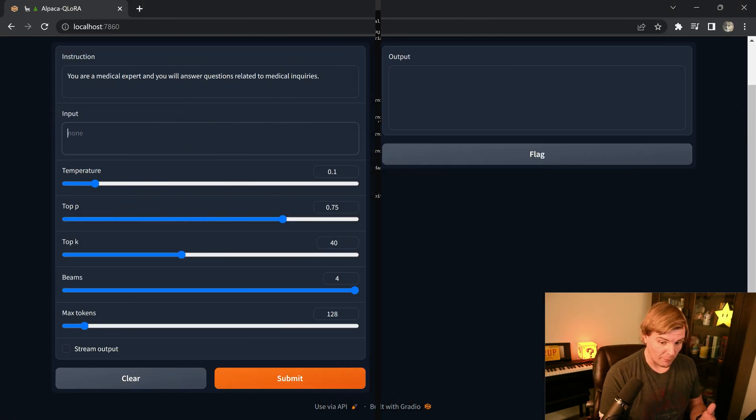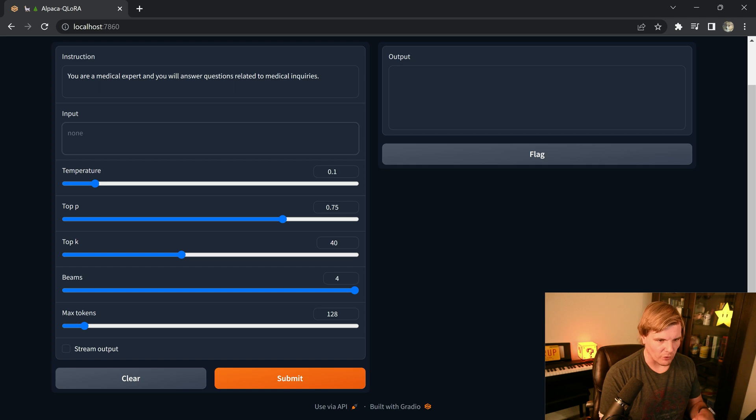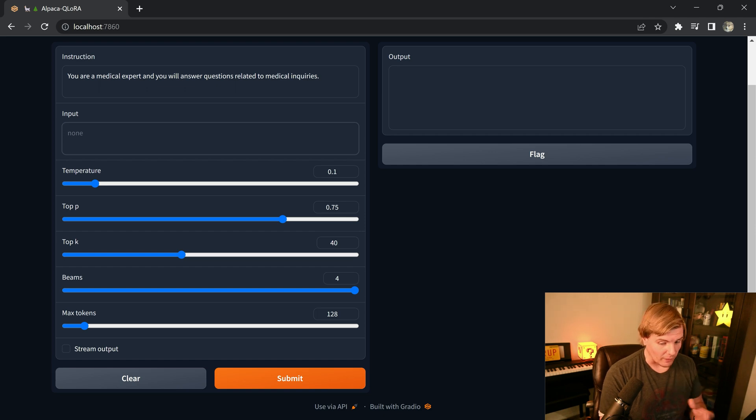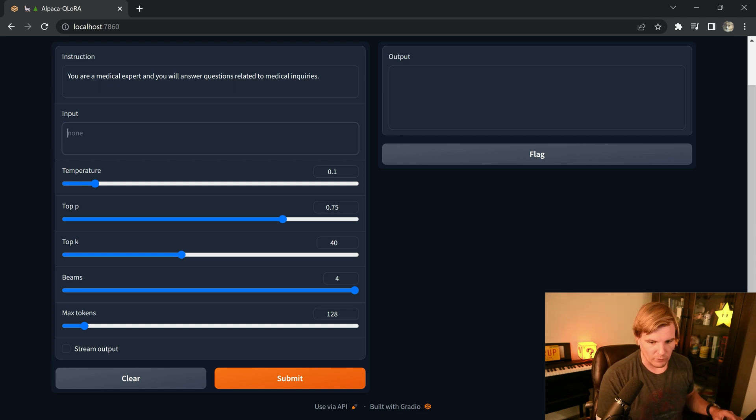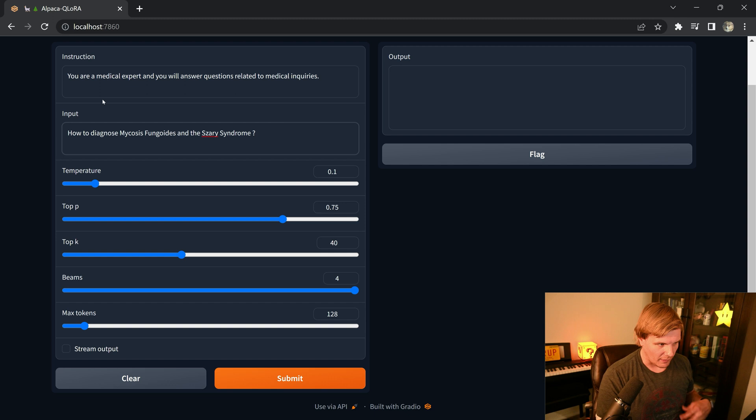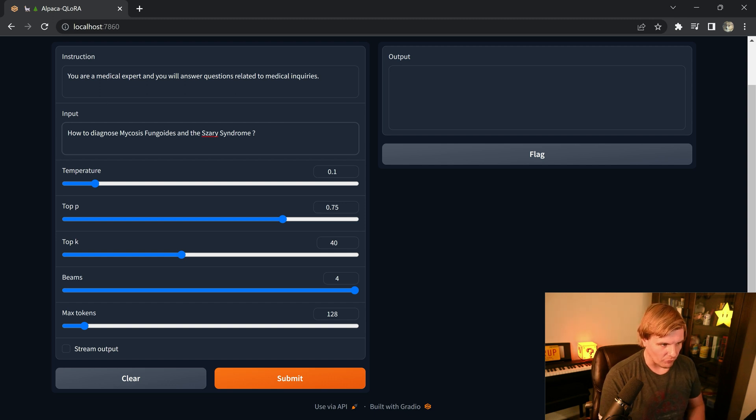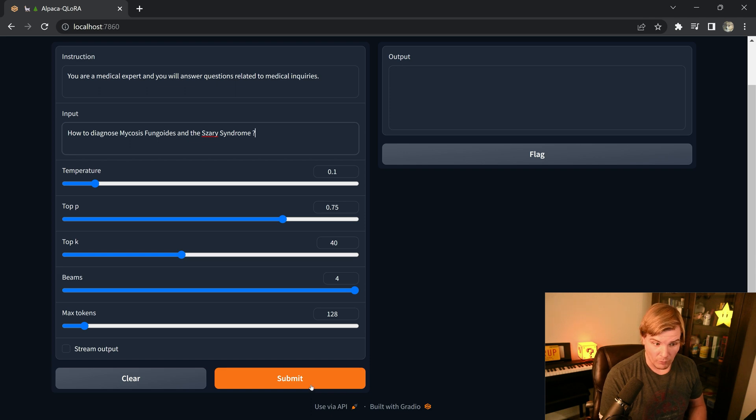Once the app is running, it's just like any of the chat apps that we're used to. And in this case, we can just test out our fine tunes. So the instruction in this case is you are a medical expert, and you will answer questions related to medical inquiries. And the input will be how to diagnose myosis, fungeoids, and SARS-Ey's syndrome. And let's see how well it performs.